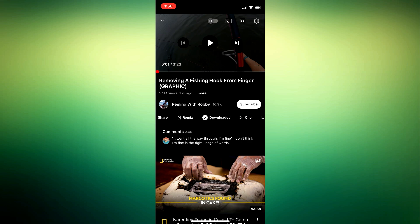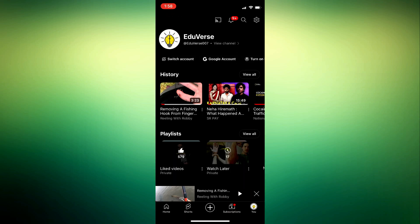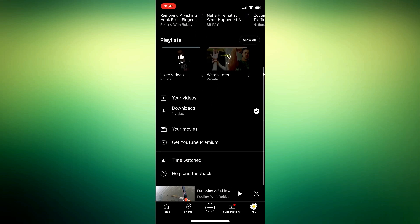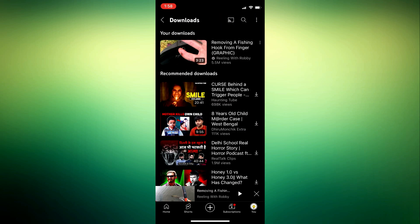Let me first close this. After that, press the library button available in the bottom right corner of the screen. Then scroll down, and here you get the option for downloads. Tap on downloads and here is the video I just downloaded.